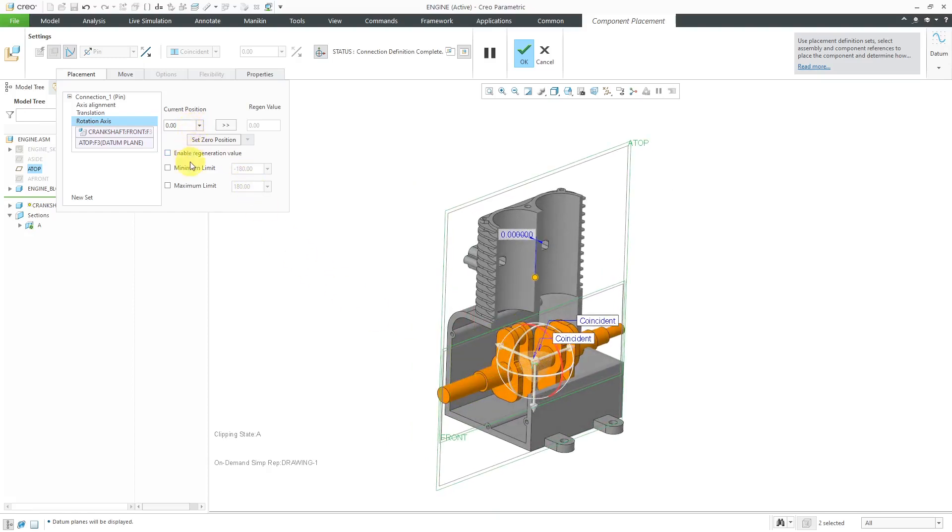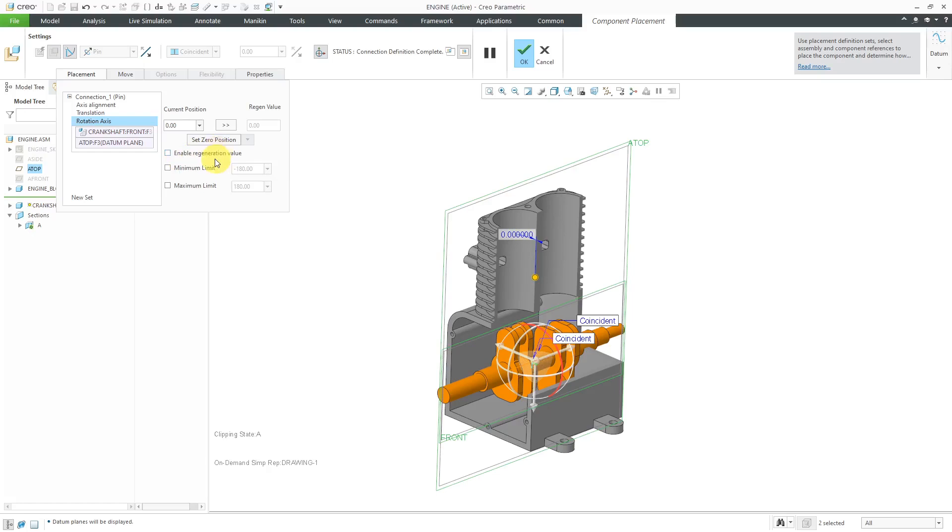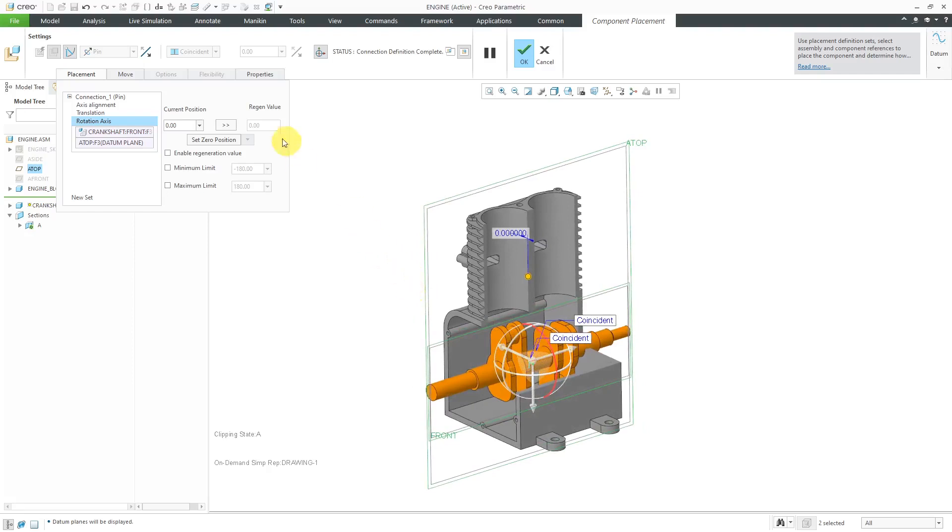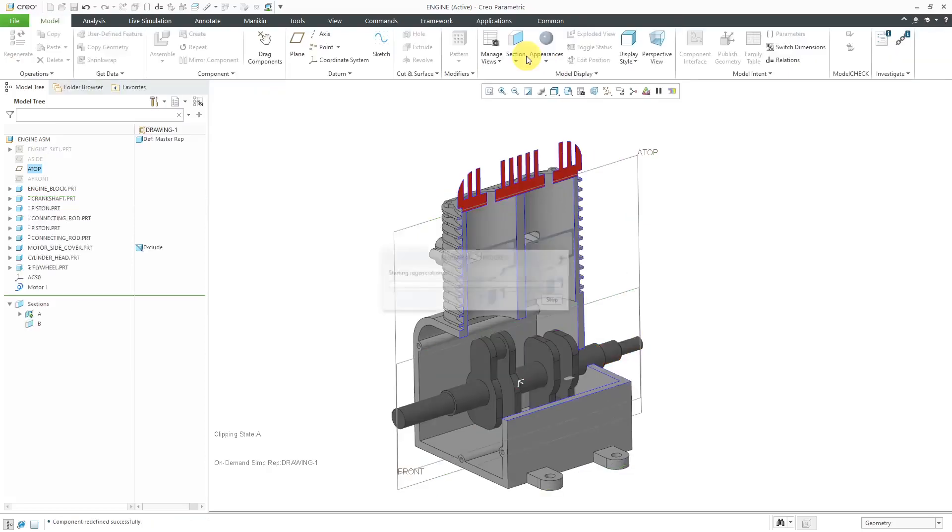If you want to, you can enable a regeneration value, which means that whenever you hit the regenerate button or control G, it will go back to this particular position. The only reason I'm really setting this is so that I have additional control over the angle. You can also set up minimum and maximum limits, but this needs to rotate through 360 degrees. I don't want to do any of that. I'm just setting this up so that I have a dimension that I can change.